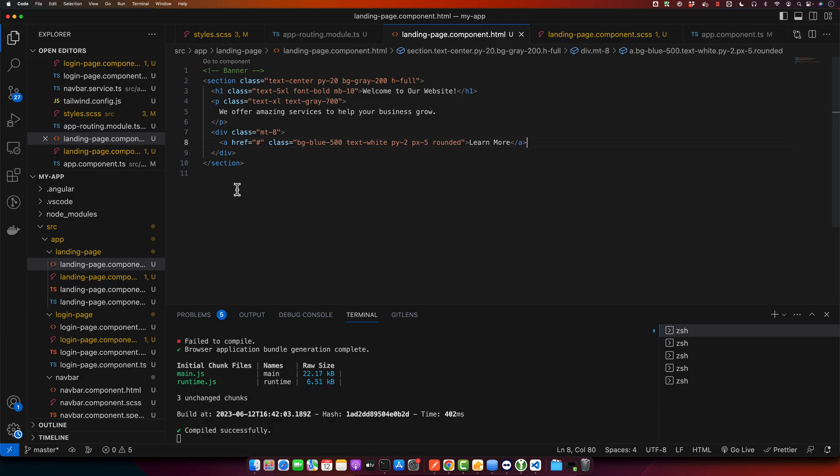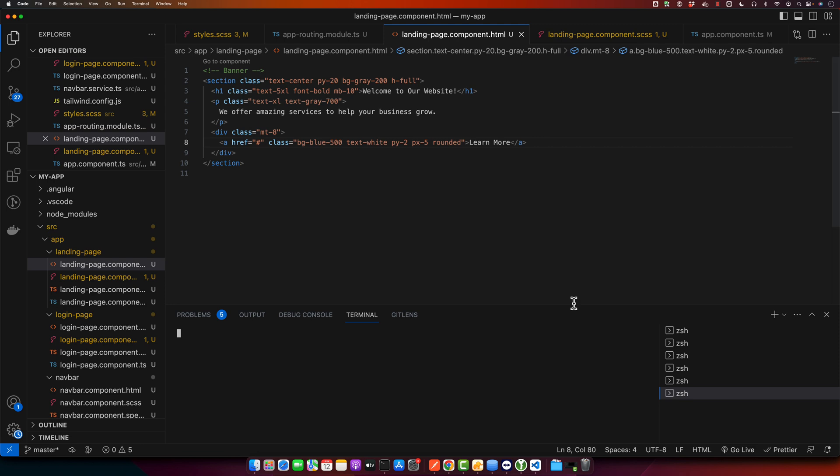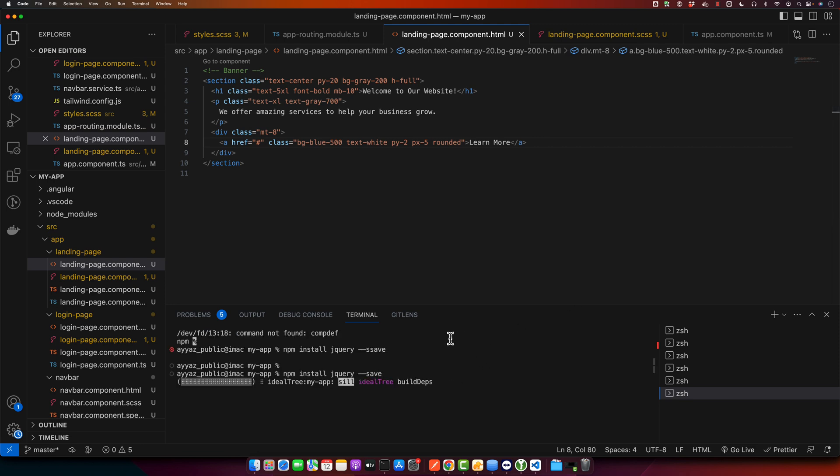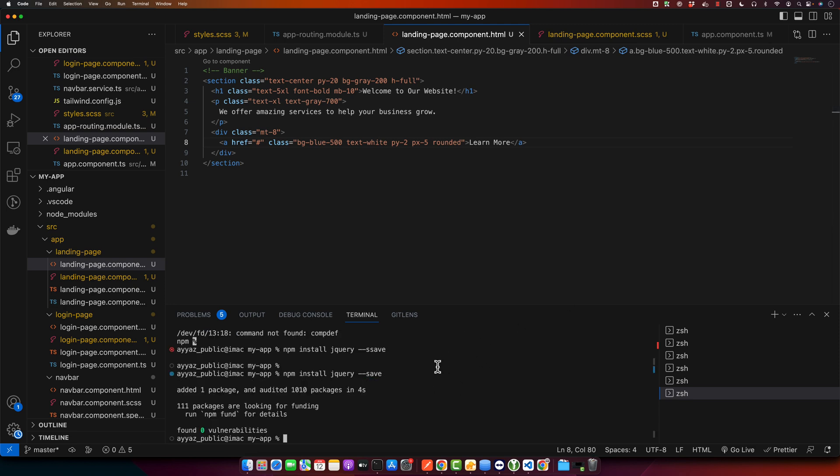So once we have our project set up, the next step is installing jQuery. We use npm to do this. So simply open your terminal in the project directory and type npm install jQuery --save. Great. So now we have jQuery installed in our project.